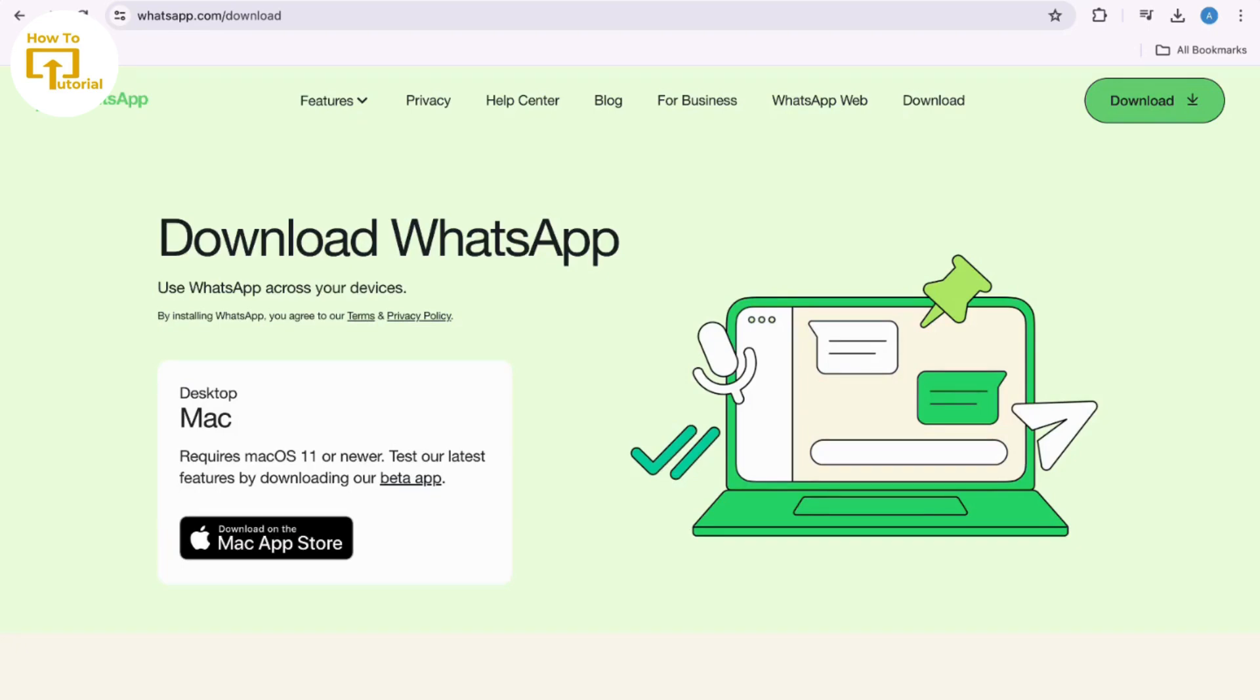you can download the WhatsApp desktop app for a computer. Once the app is installed, open it and click on the WhatsApp Web option. Then open WhatsApp on your phone and go to the settings menu.